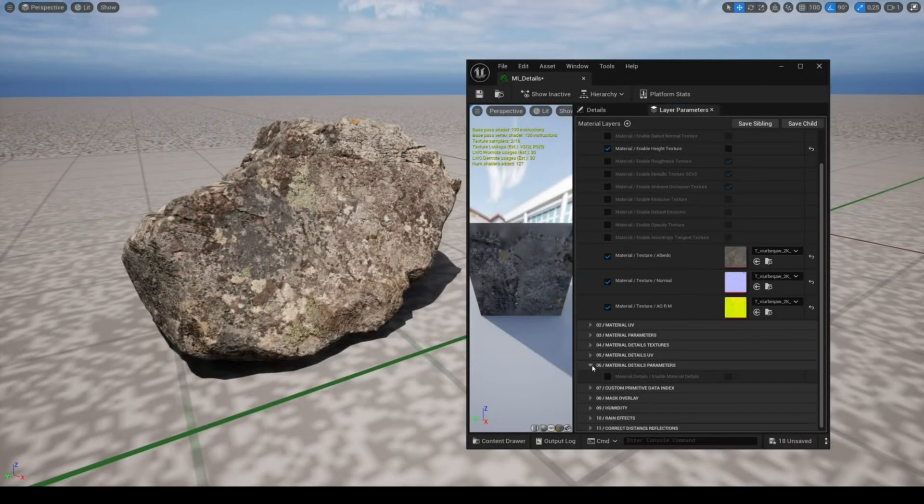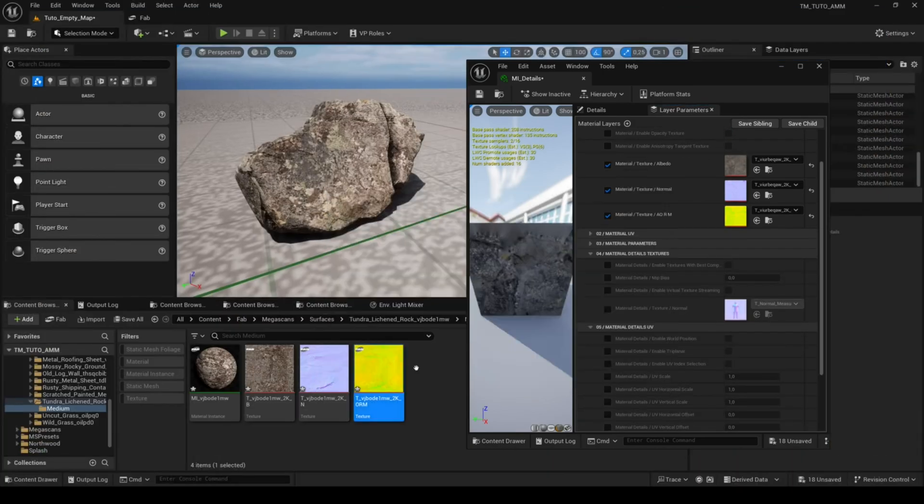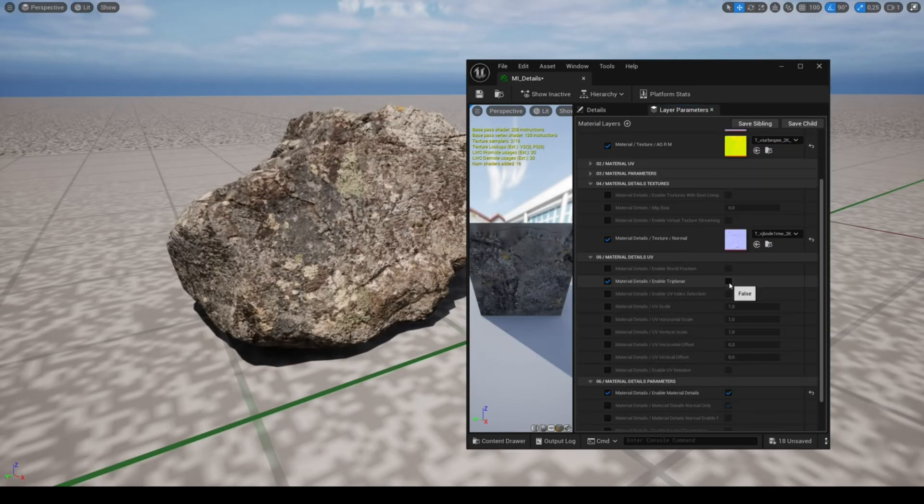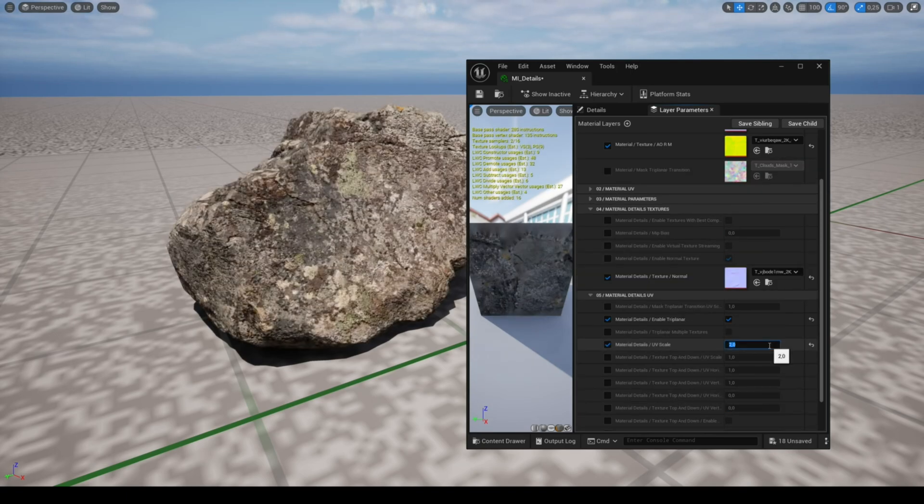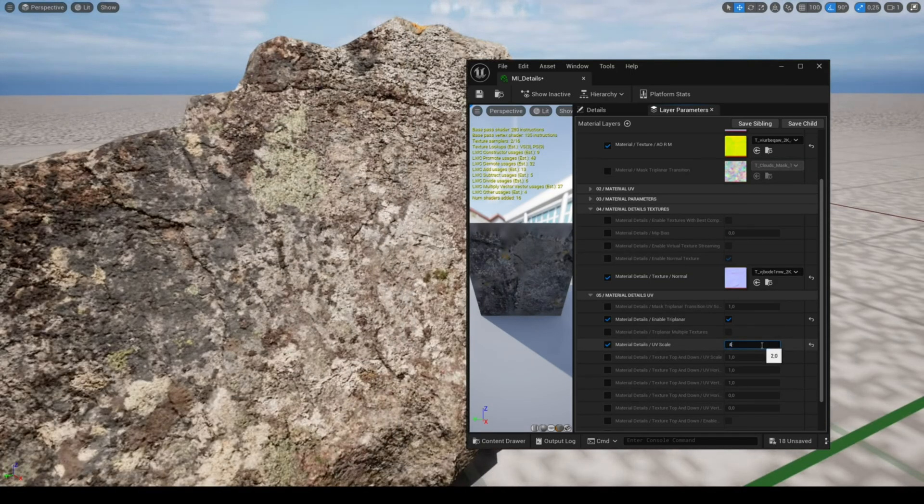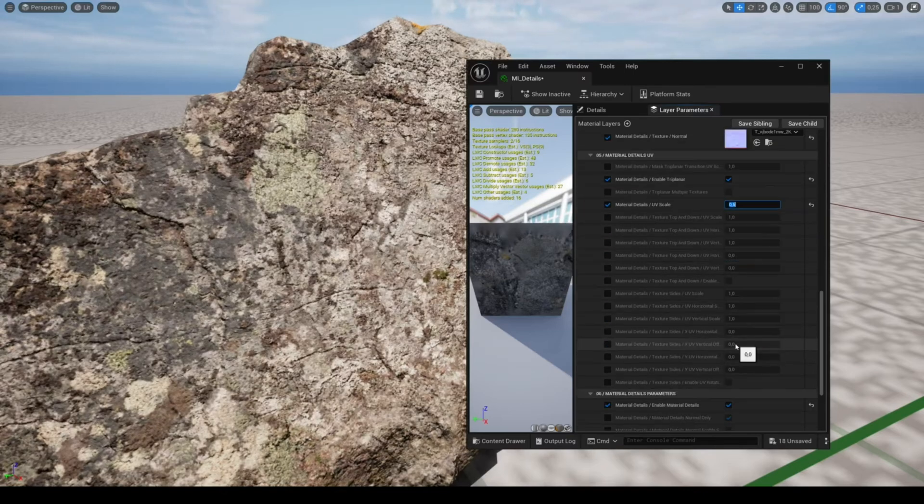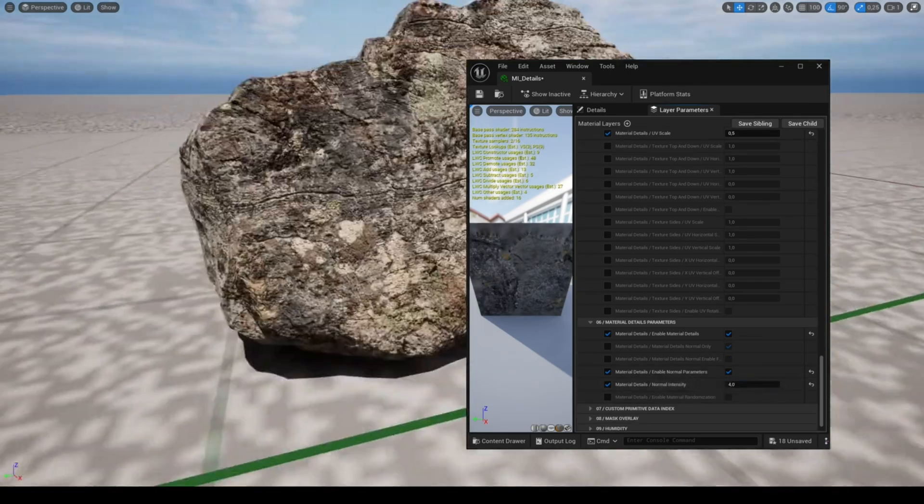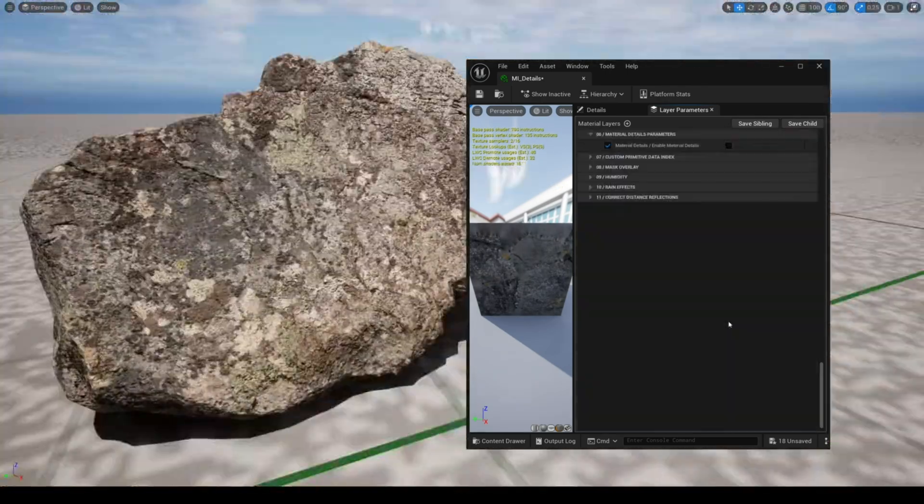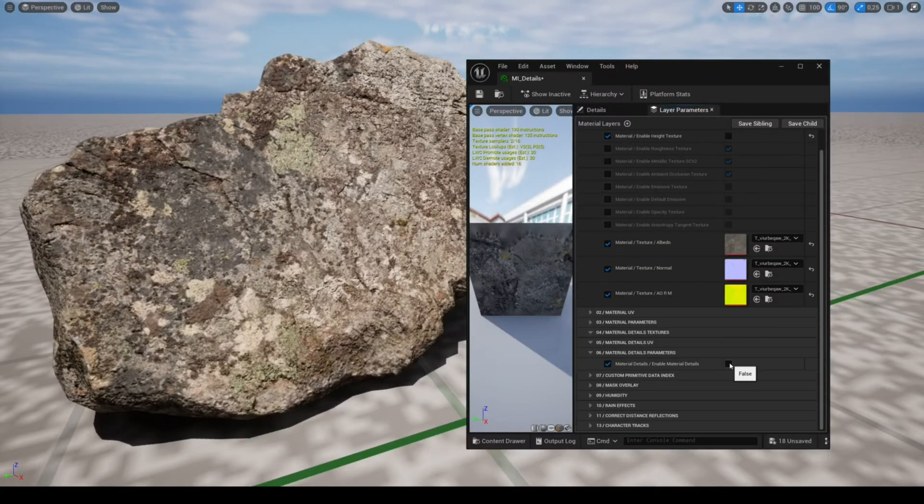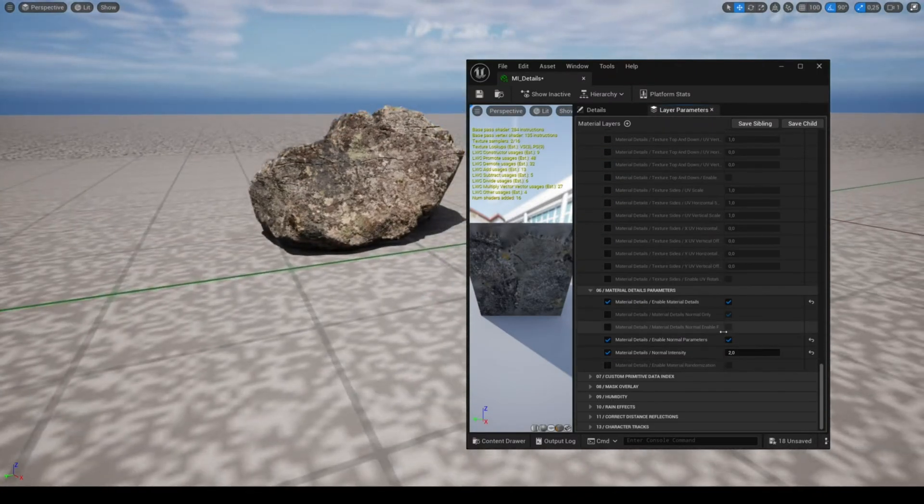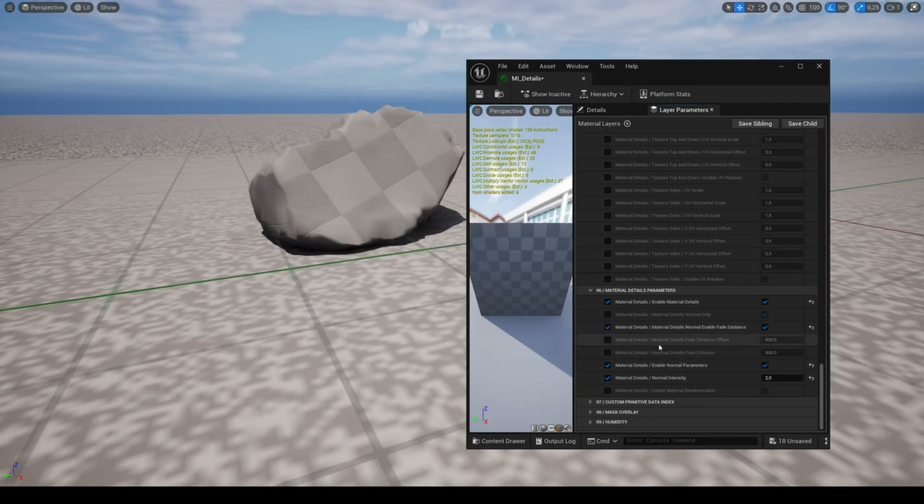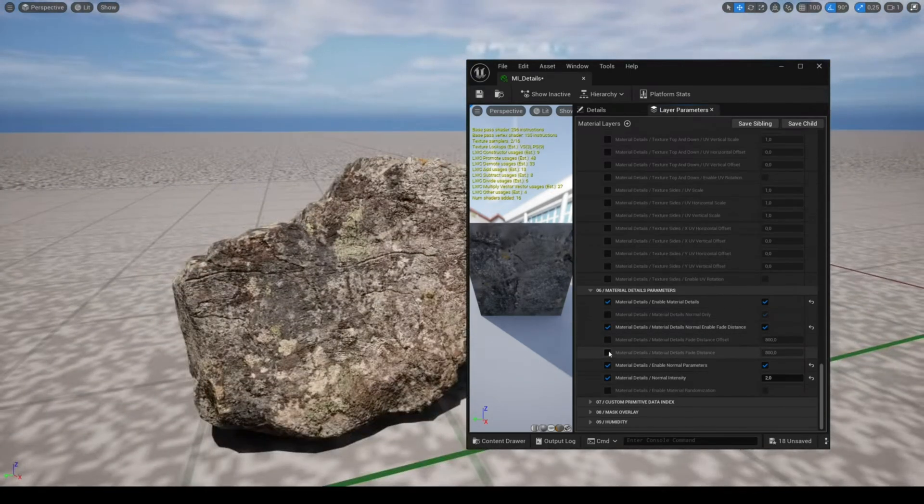The feature material details allows you to use an additional normal map. The parameters are similar to those of the main material that were explained in the first tutorial. As you can see an additional normal map can add details to your material, a very useful feature for video games. You can also use the fade distance parameters to disable the normal map at the specified distance.